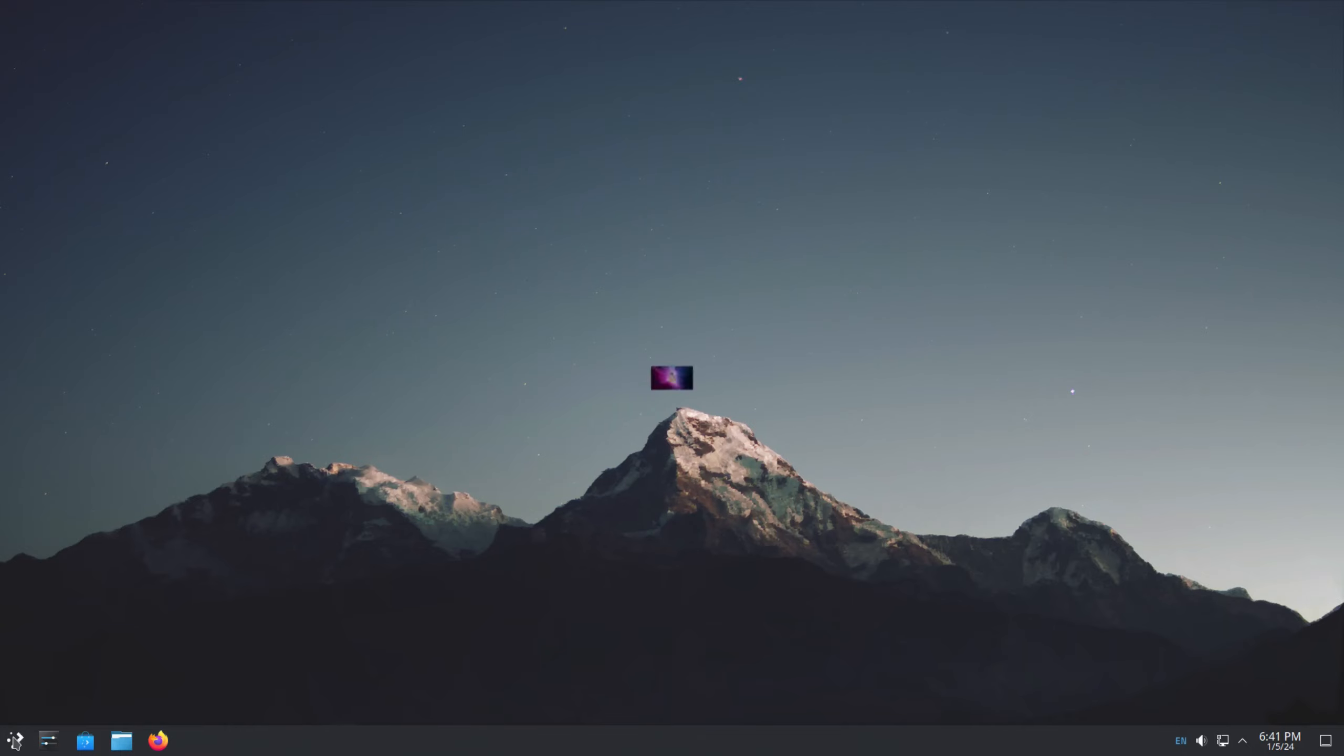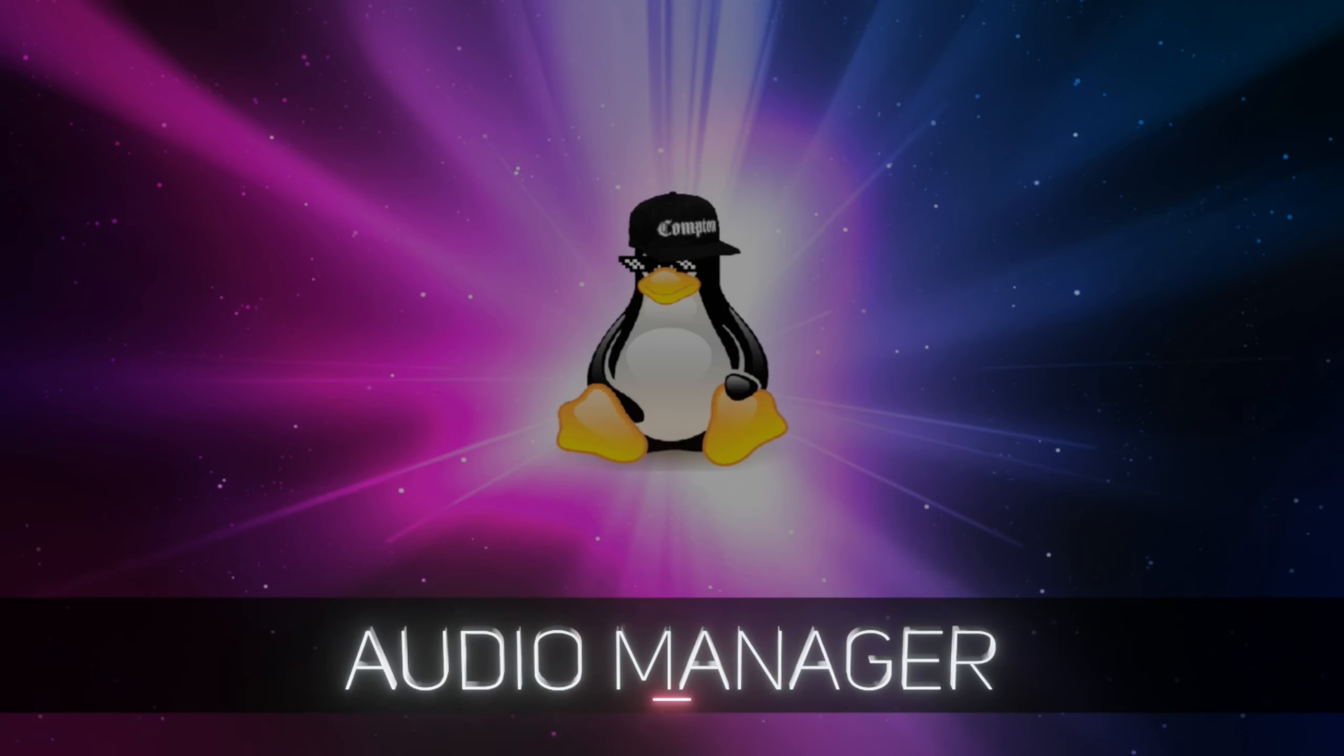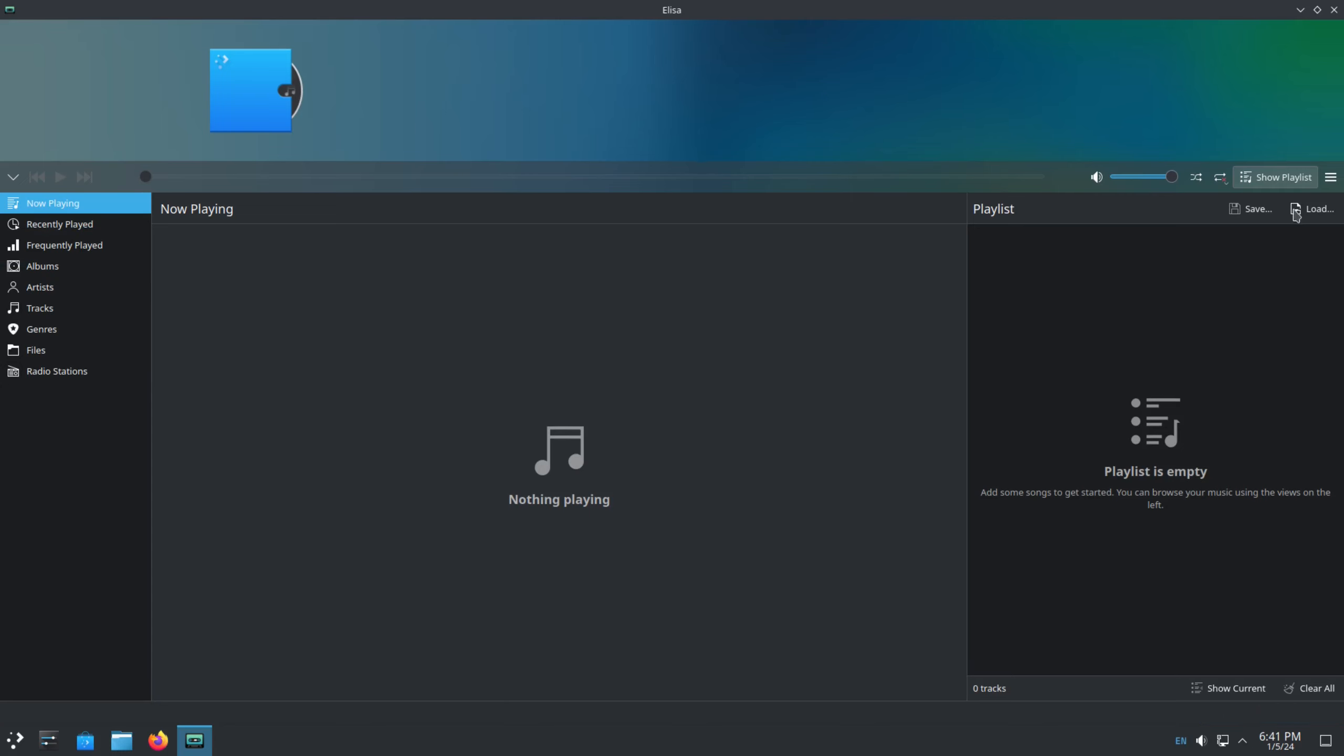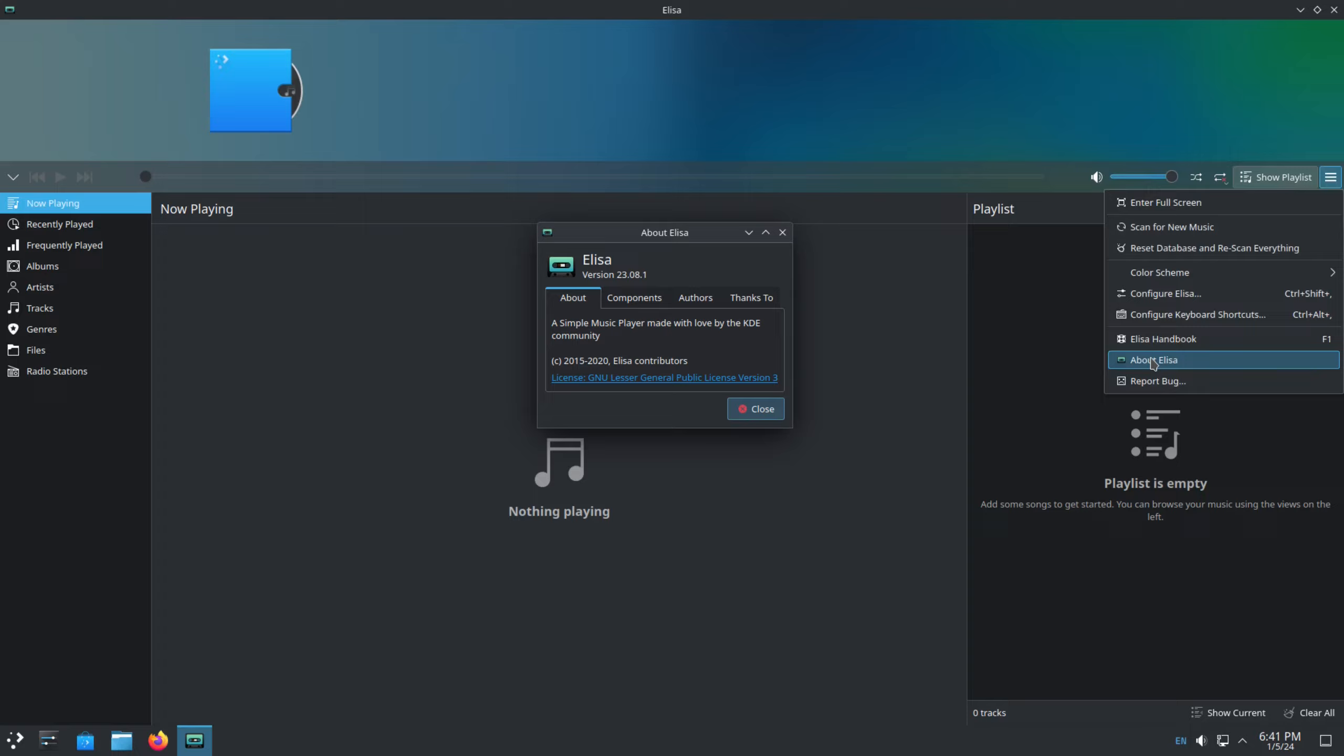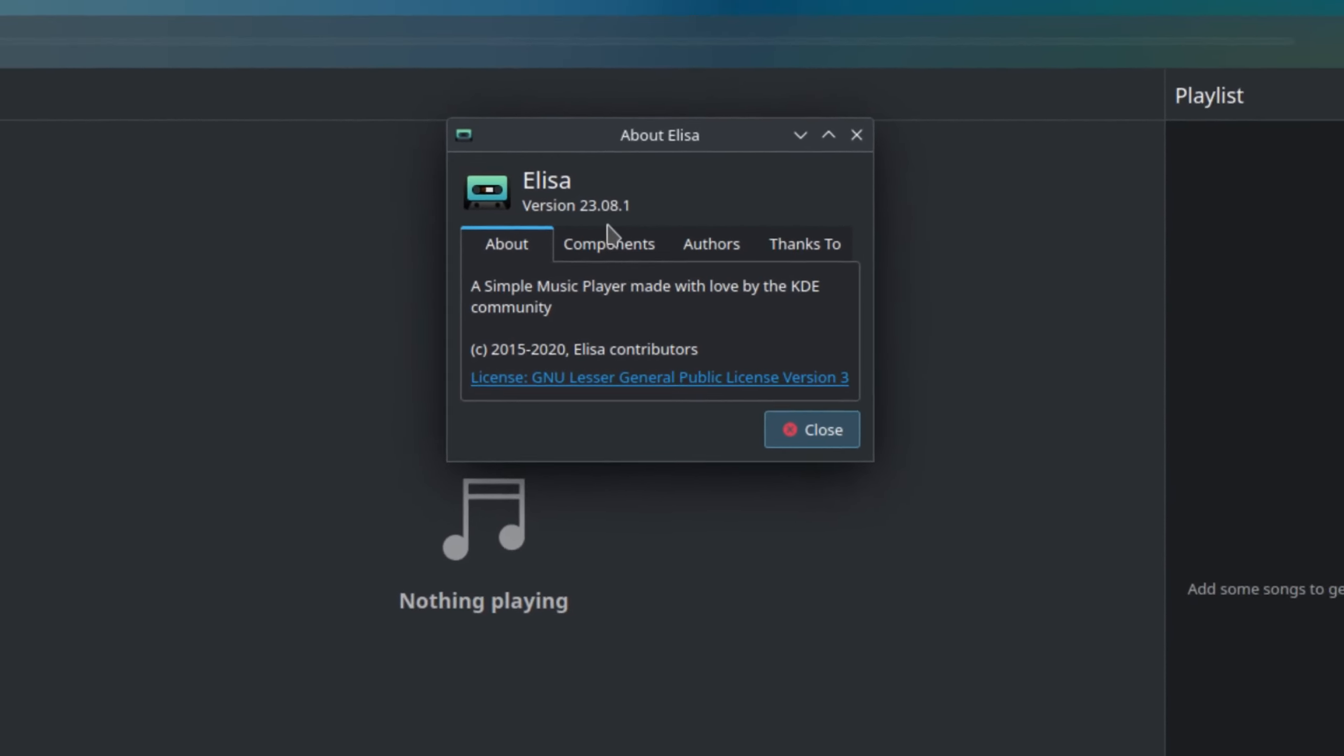And I saw that they also had a music player there, which is Elisa. Elisa, Eliza. I won't judge you. You can call it whatever you want. And let's look for the About. It should be the Hamburger maybe. And there it is. Elisa, version 23.08.1.